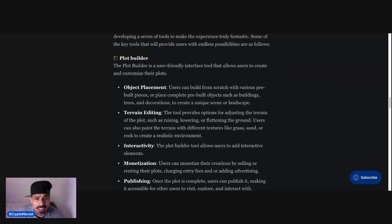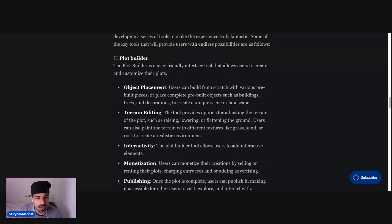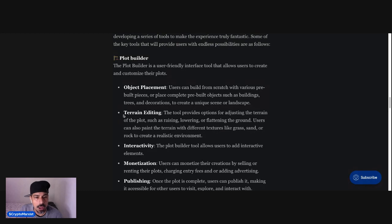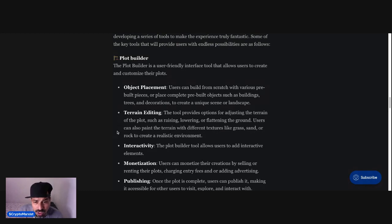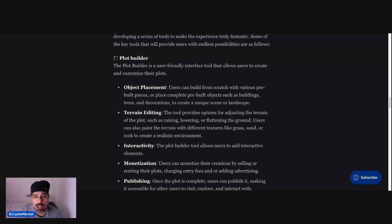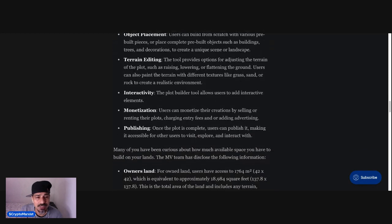Object Placement. Users can build from scratch with various pre-built pieces or place complete pre-built objects such as buildings, trees, and decorations to create a unique scene or landscape. Terrain editing. The tool provides options for adjusting the terrain of the plot, such as raising, lowering, and flattening the ground. Users can also paint the terrain with different textures like grass, sand, or rock to create a realistic environment.